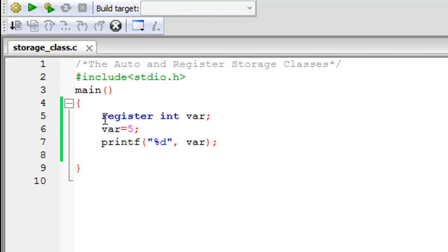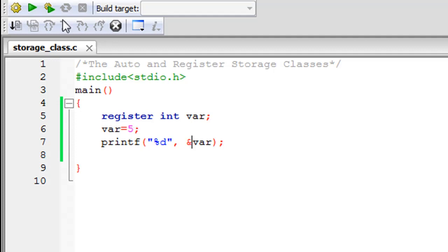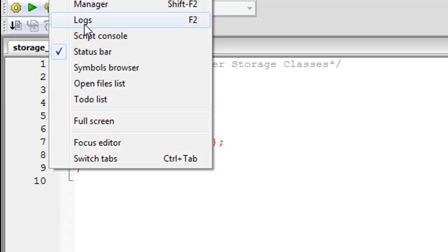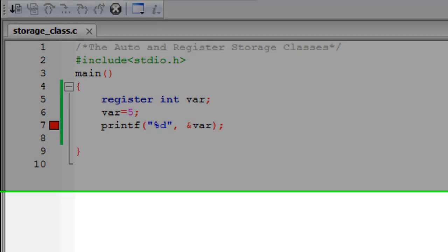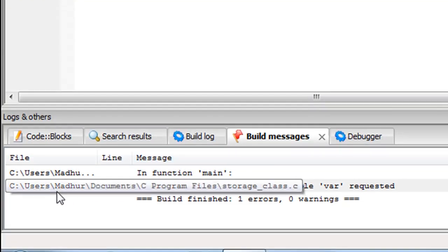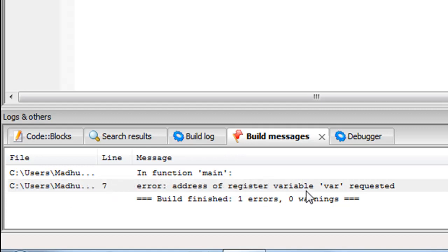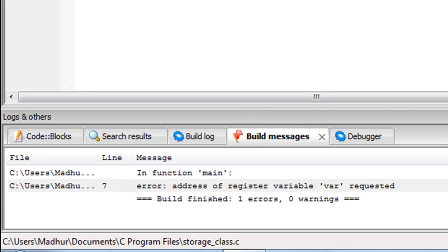Unless you are absolutely sure you're going to use a variable a lot, you should not declare it as the register storage class type. Also, since the variable is not stored in regular memory, you cannot fetch its address — it simply doesn't exist in memory. That's why you cannot use the ampersand symbol with a register variable. If I save and click build and run, I get a red error indicator on line seven. Checking the error window shows: 'address of register variable var requested' — the compiler cannot provide that.